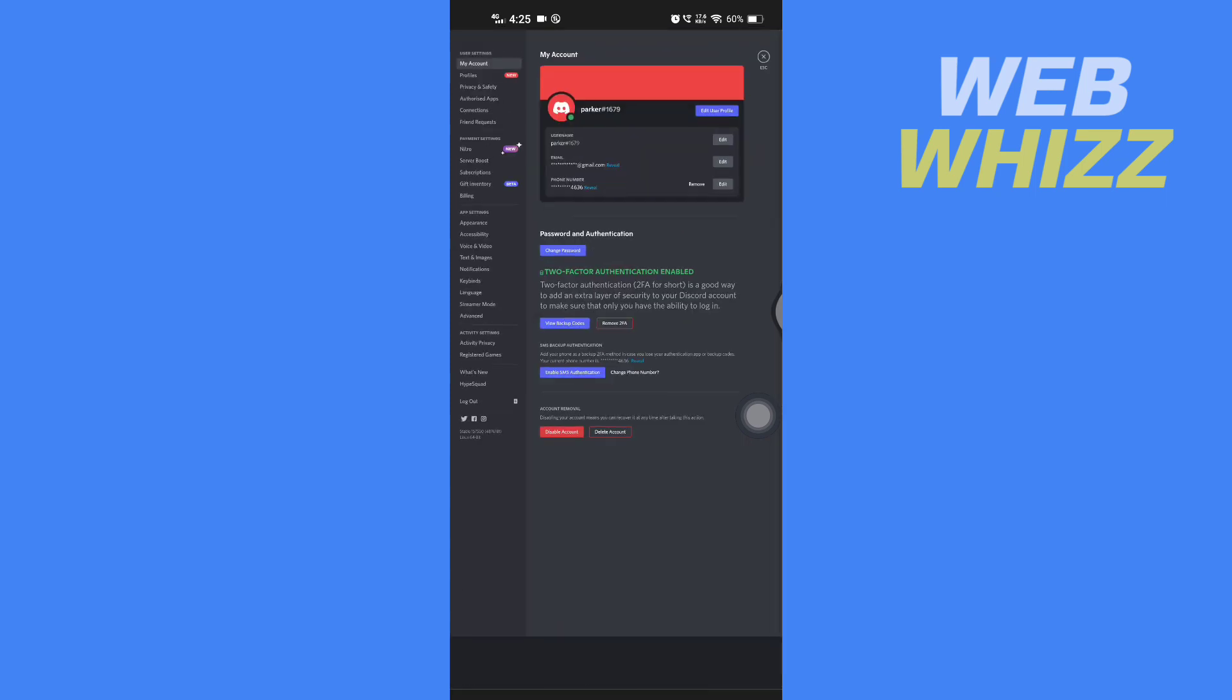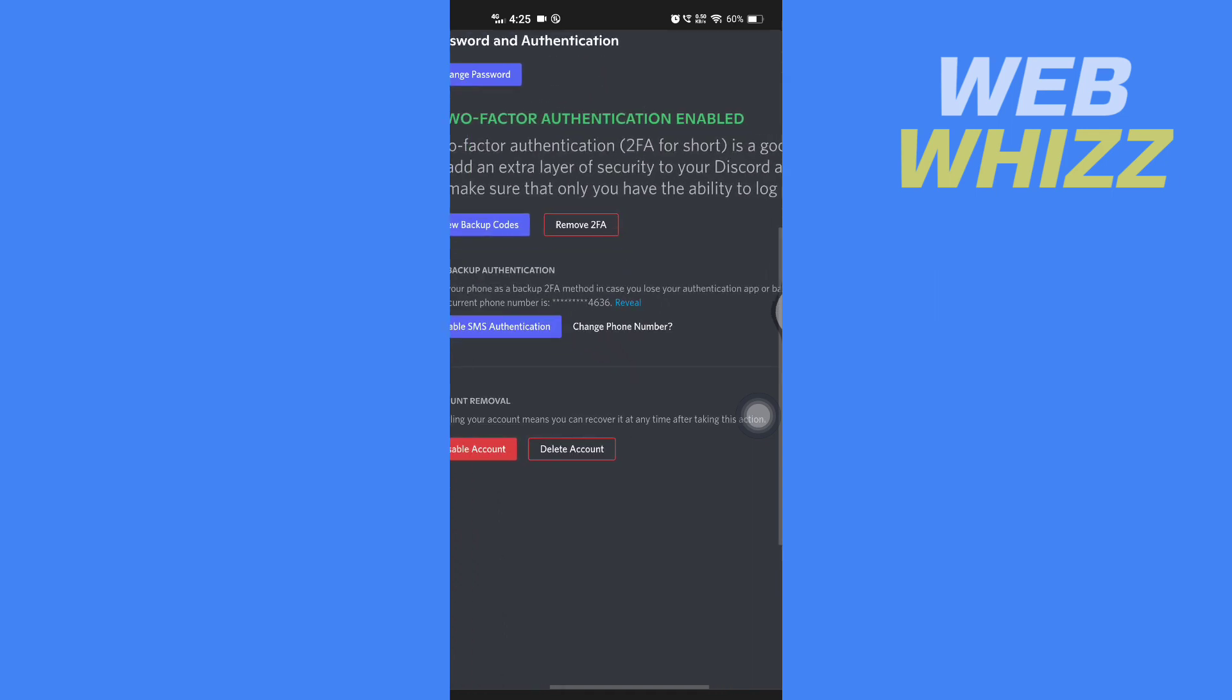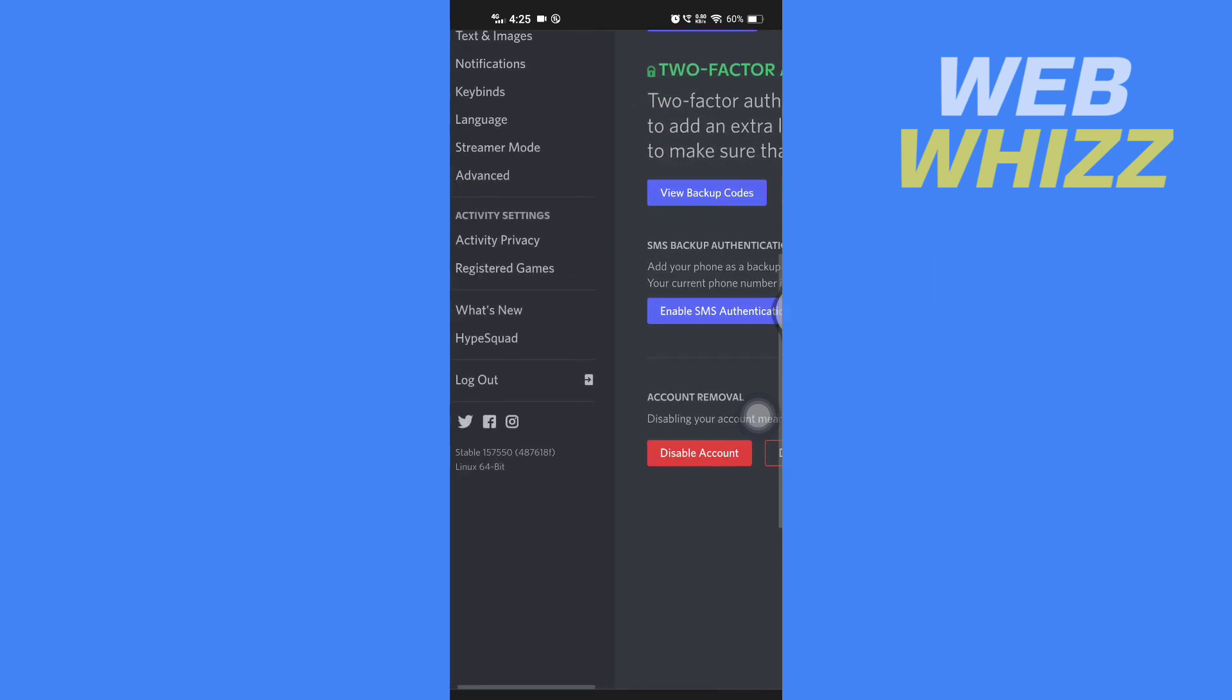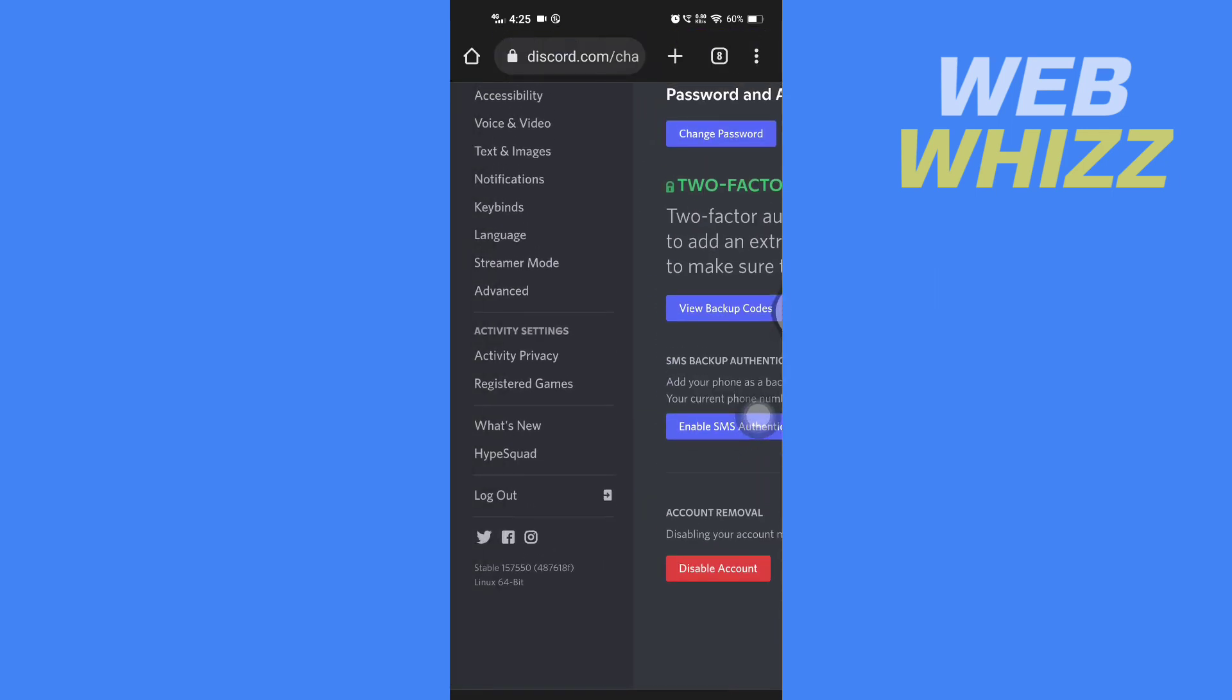And now you are in the Discord settings. So now here you have to zoom in and scroll to left, and here you have to tap on advanced.